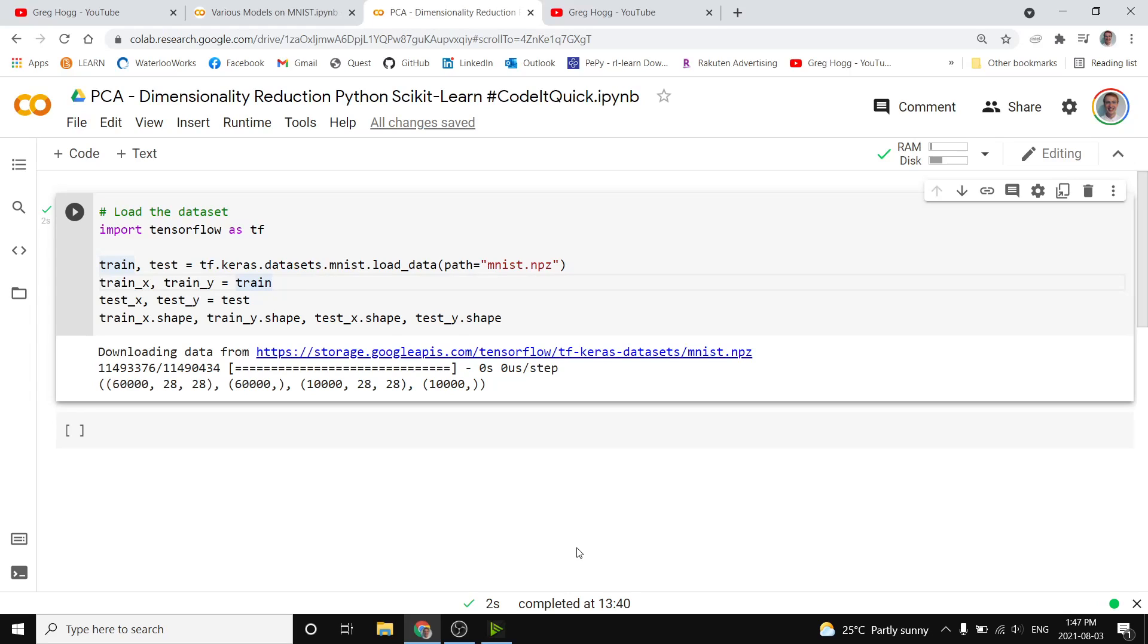In this Coded Quick, I'm going to explain why you might want to do PCA, which is a dimensionality reduction technique, what that means, and how to actually do it in Scikit-learn with Python very easily.